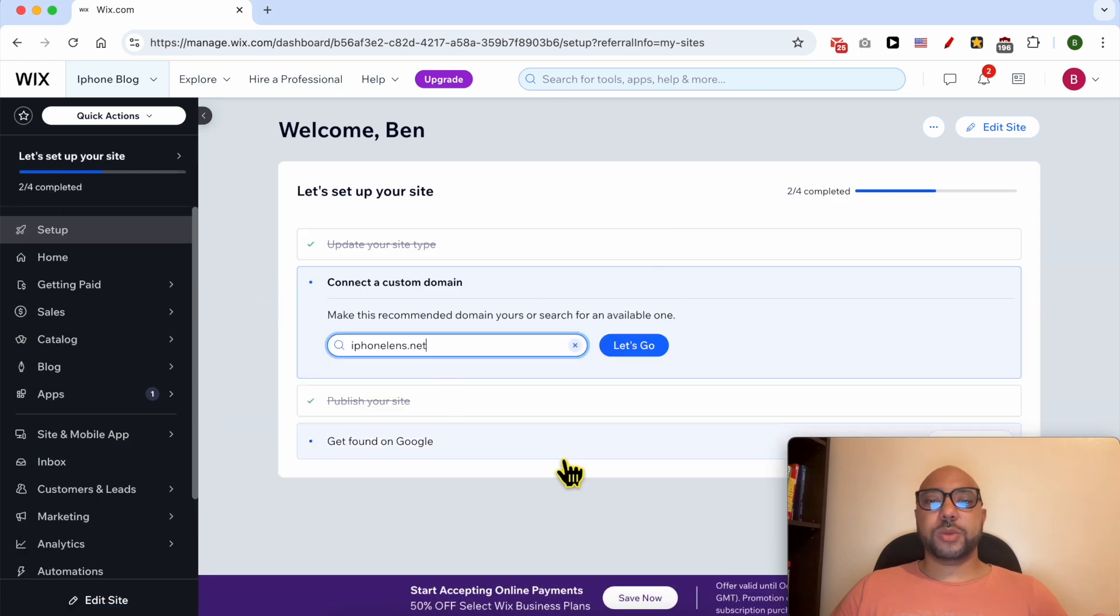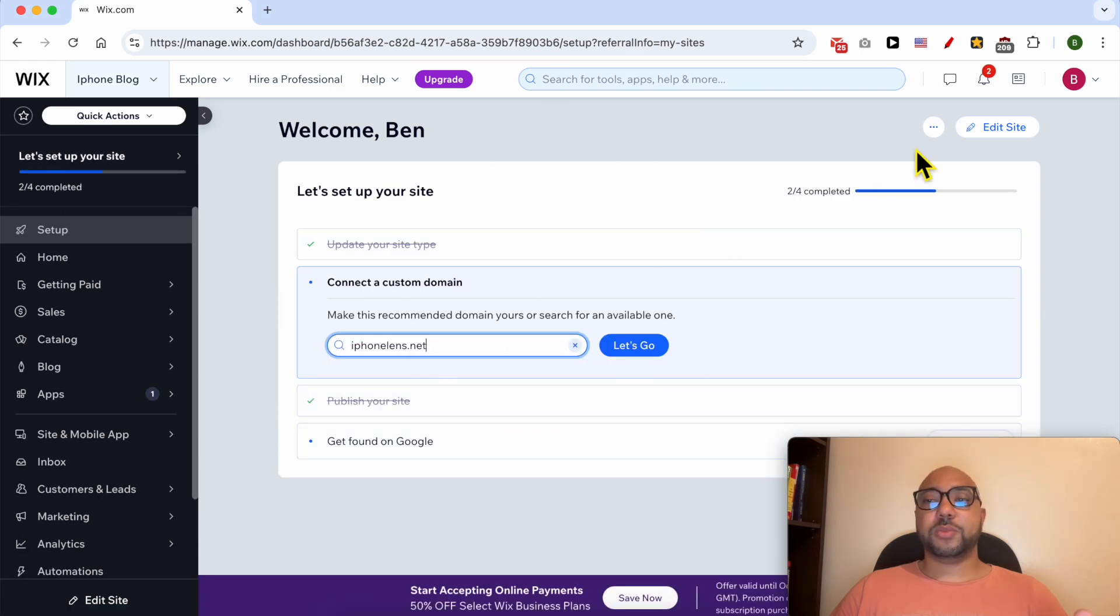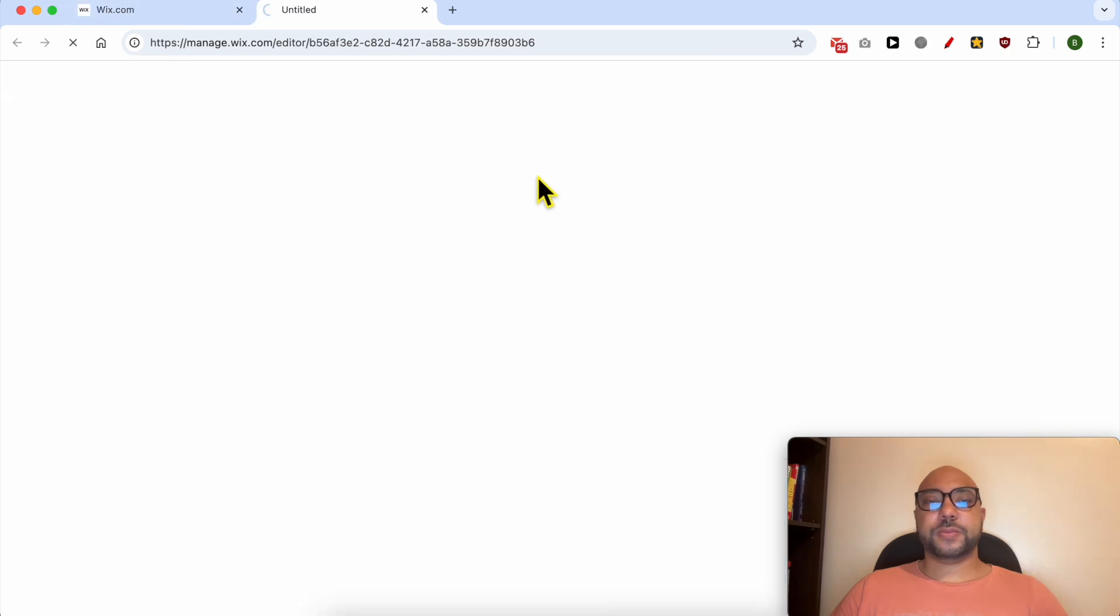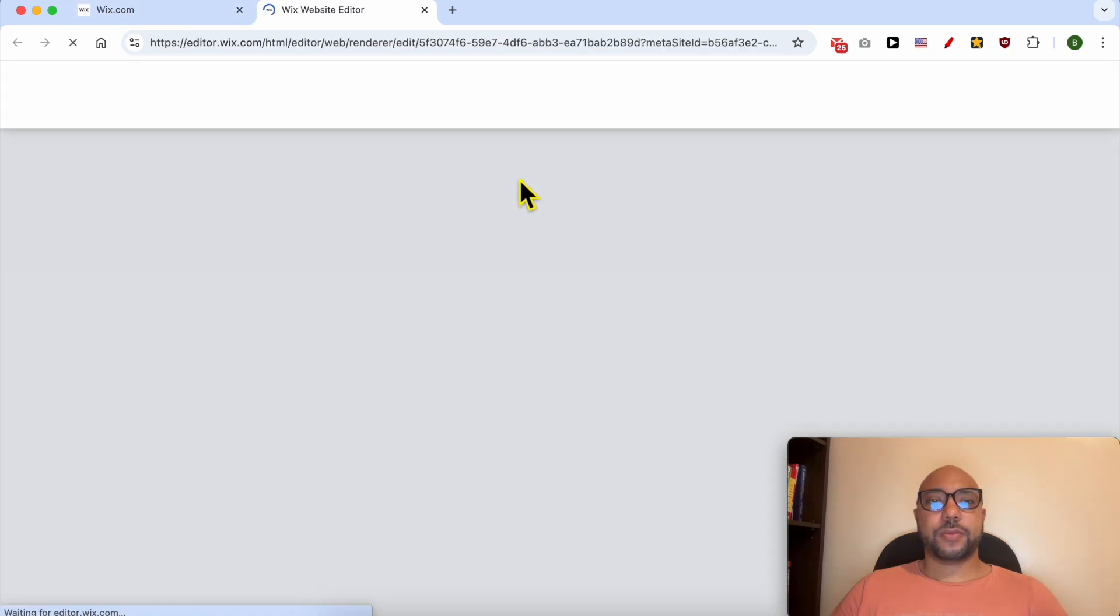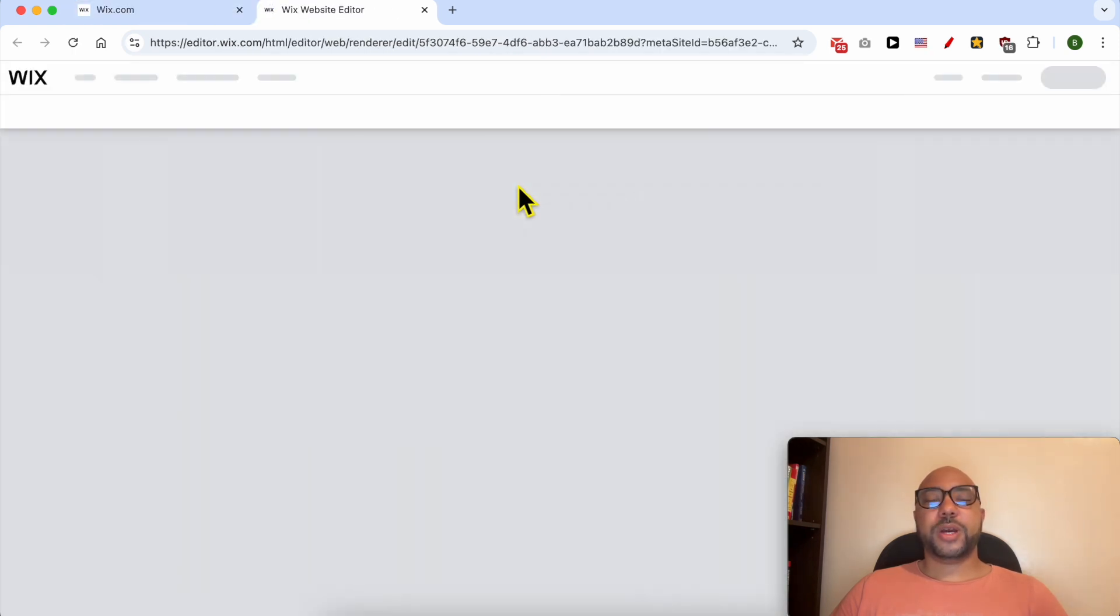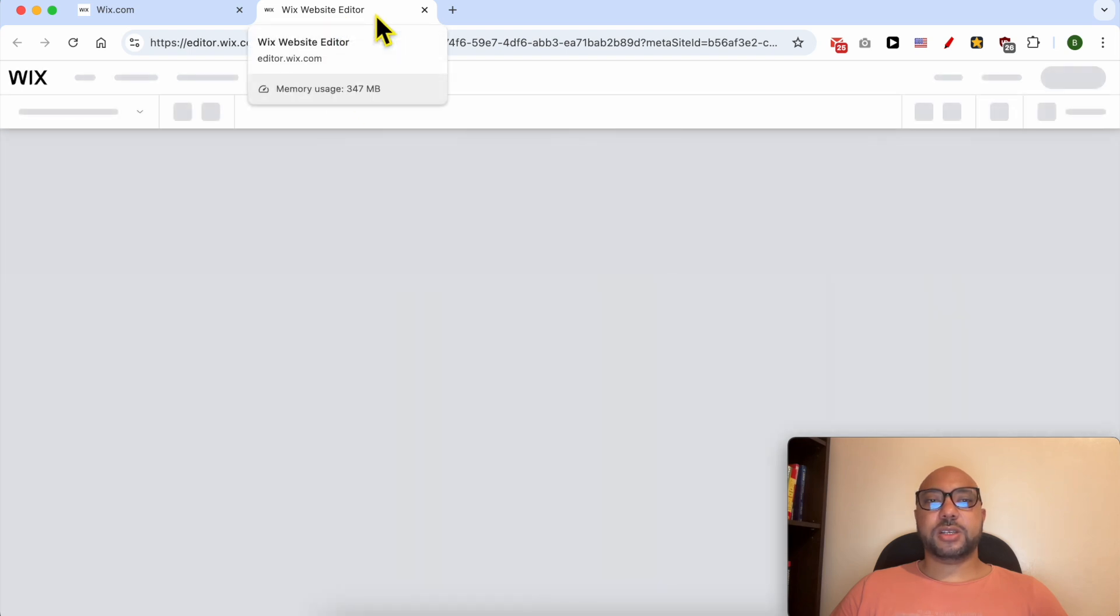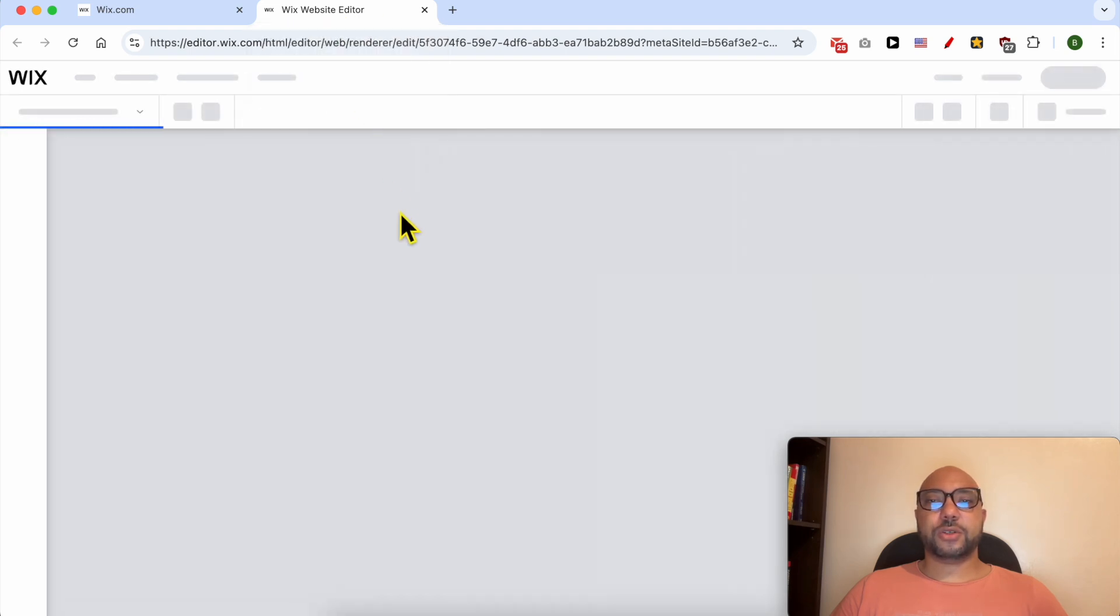If you have only a single website on your Wix account, you will be automatically or directly landed on this page. Click on Edit Site button. We are now inside the Wix website editor, or Wix editor for short.